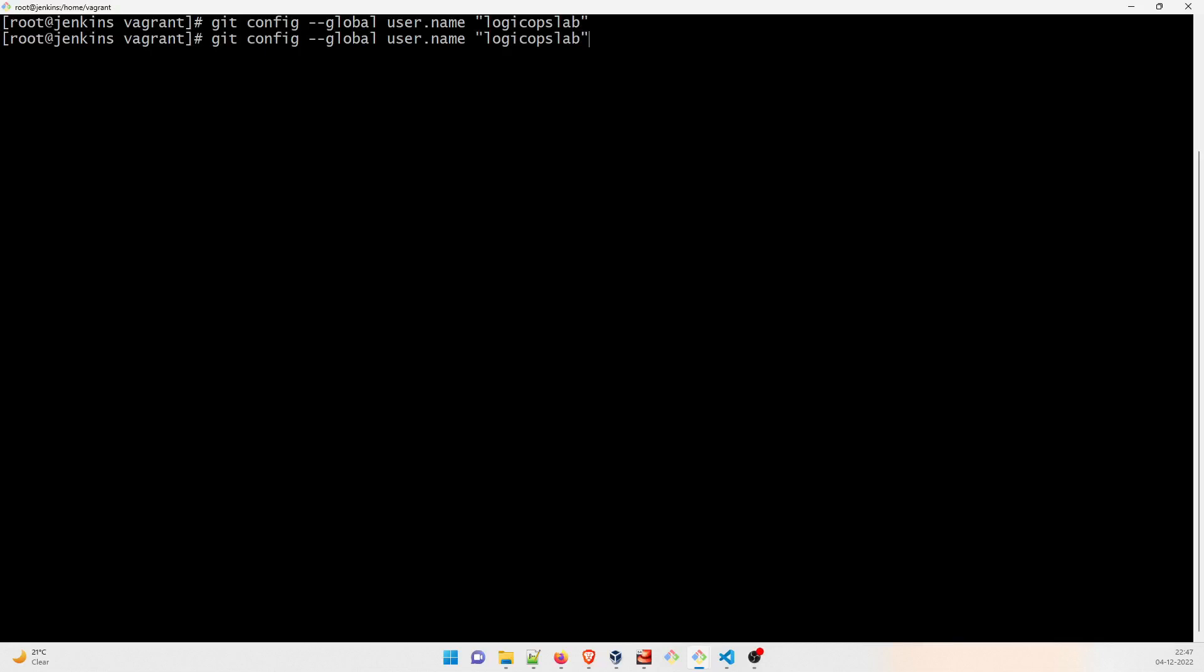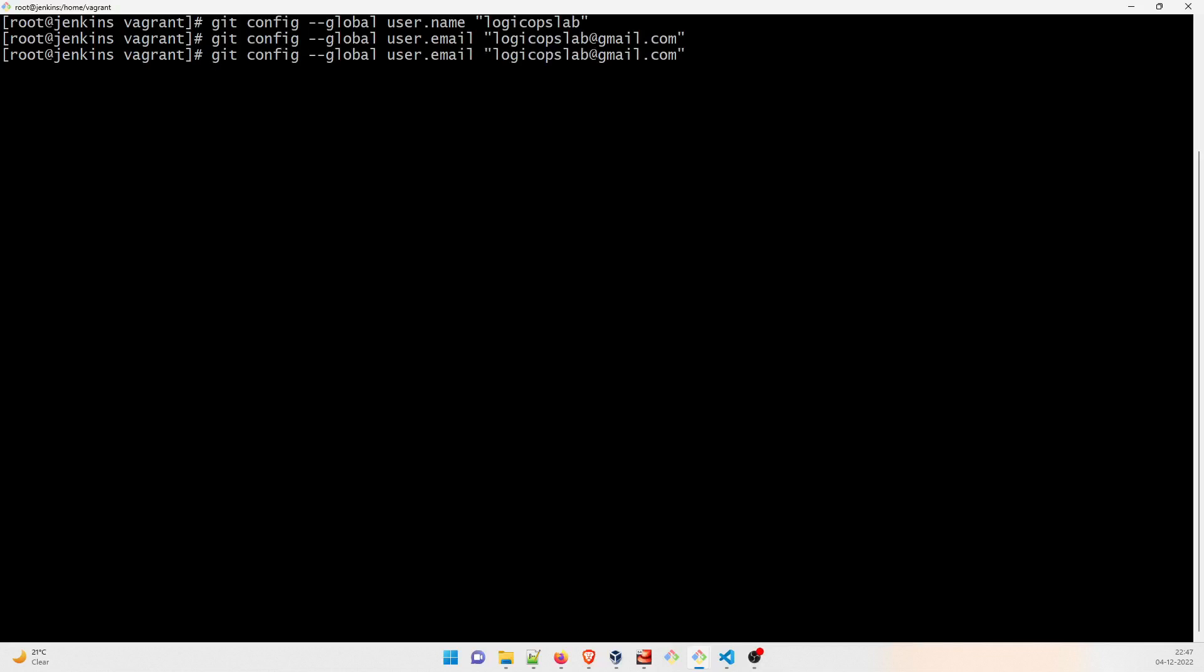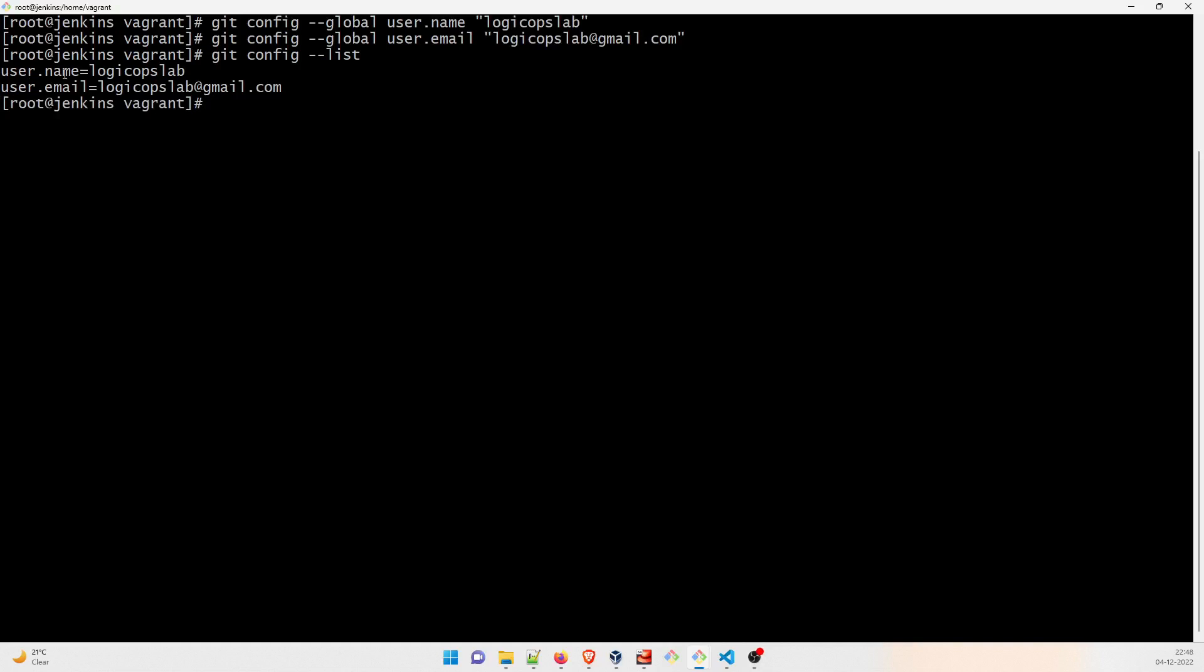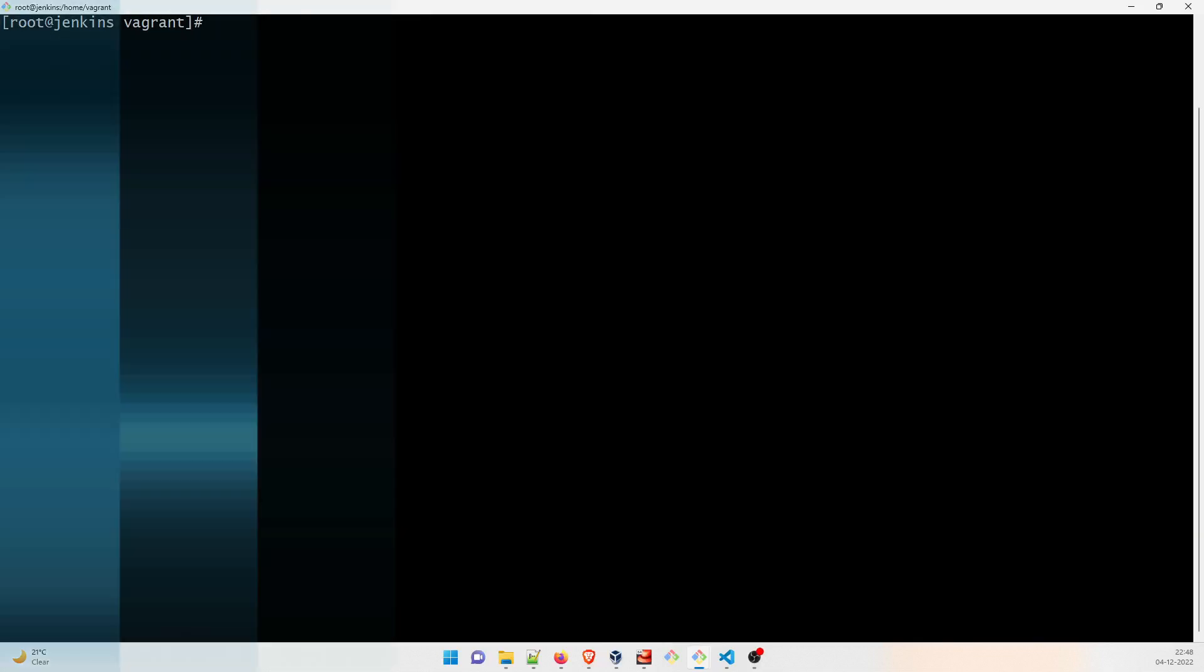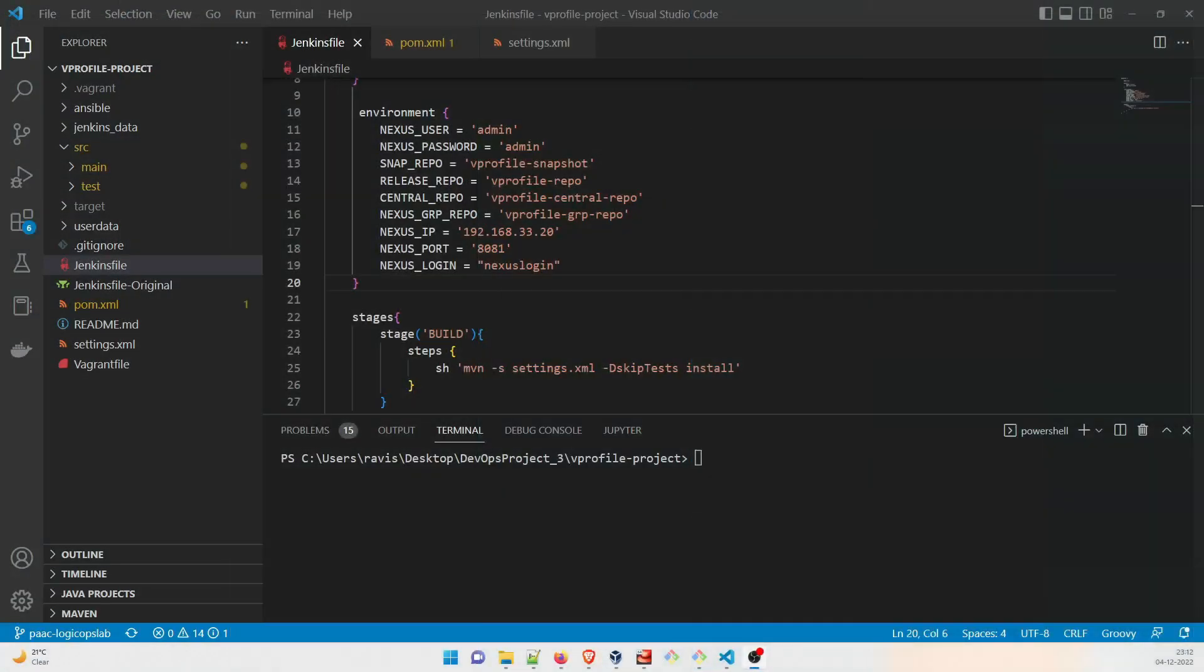No response is a good response. And then global config user email, just have to change this. Okay, this should be perfect, logicopslab at gmail.com, that's all I think. Perfect, no response is a good response. Now I'll just write git config hyphen hyphen list. So now it's showing username user dot name LogicOps Lab, user dot email logicopslab at gmail.com.